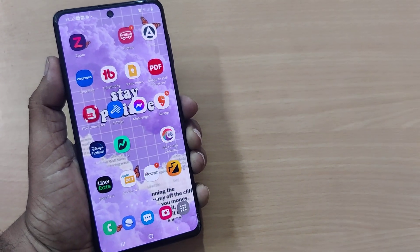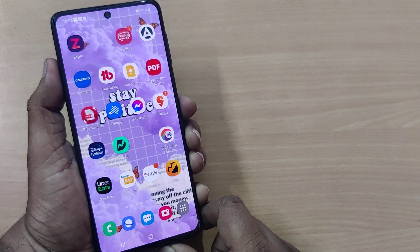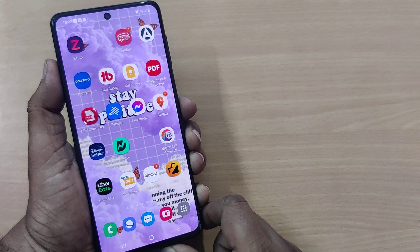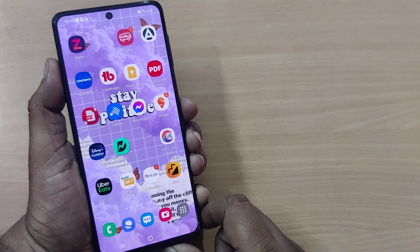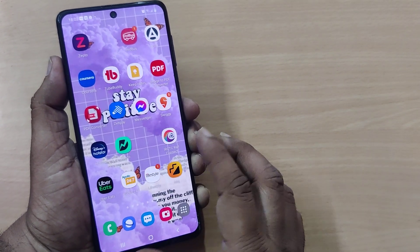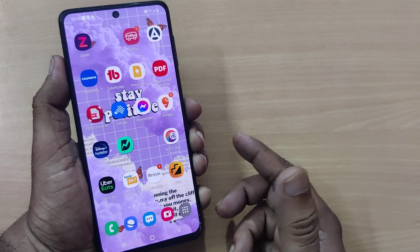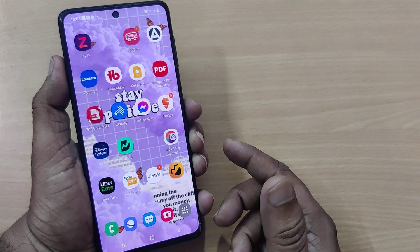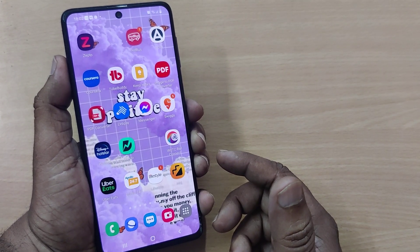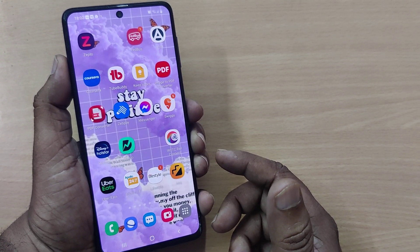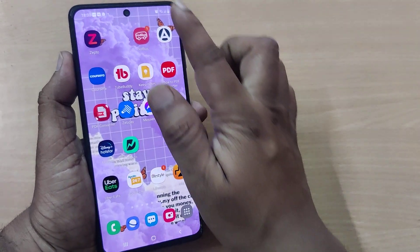Hi, welcome to my channel. In this video we are going to see how to update the software on our Samsung M51, M52, or M53. You can easily update your software time and again.